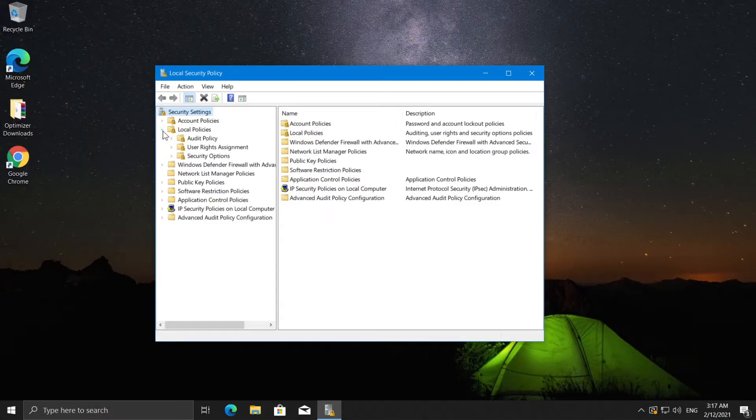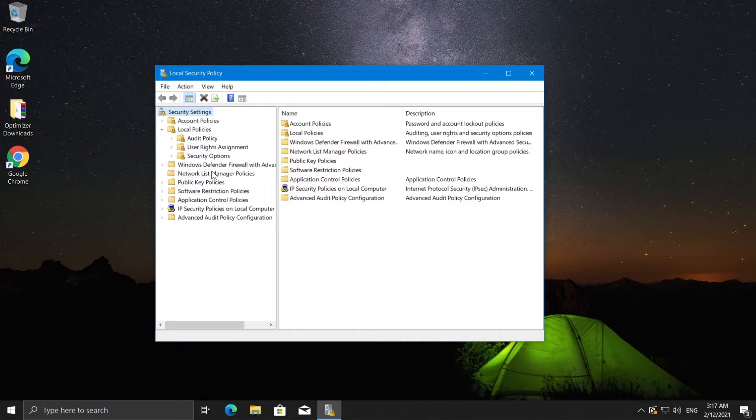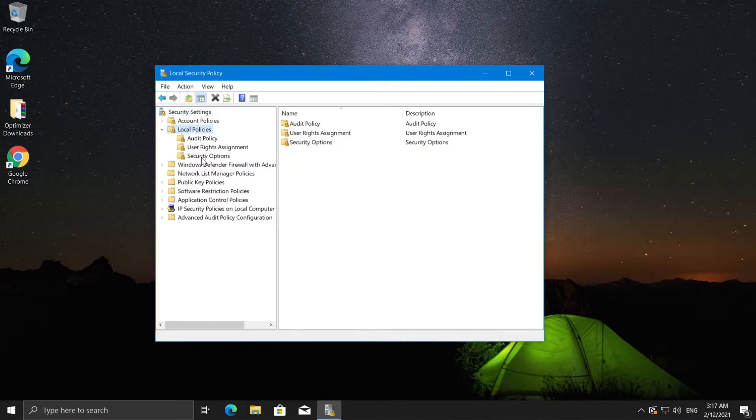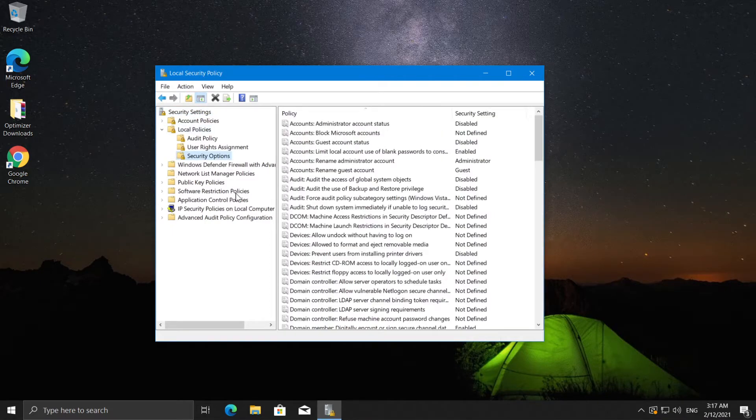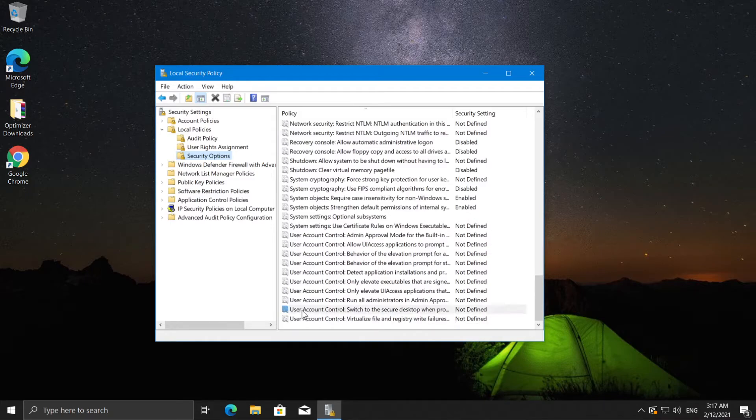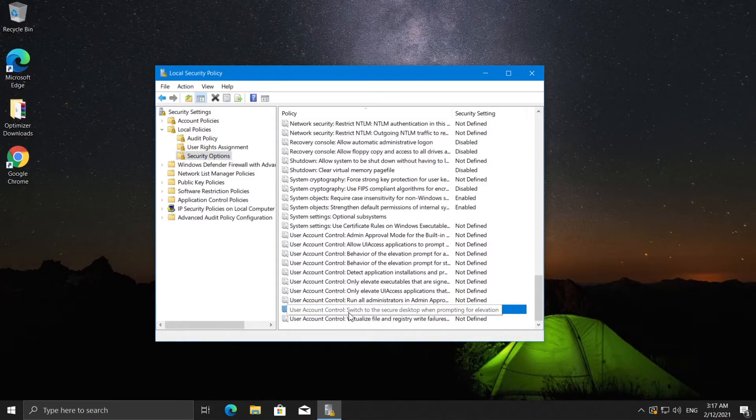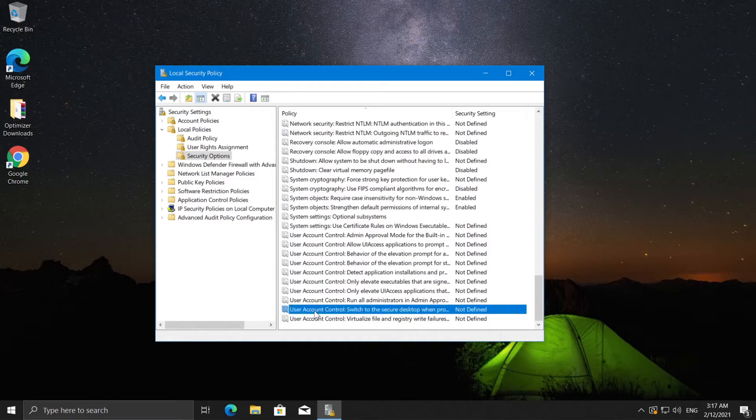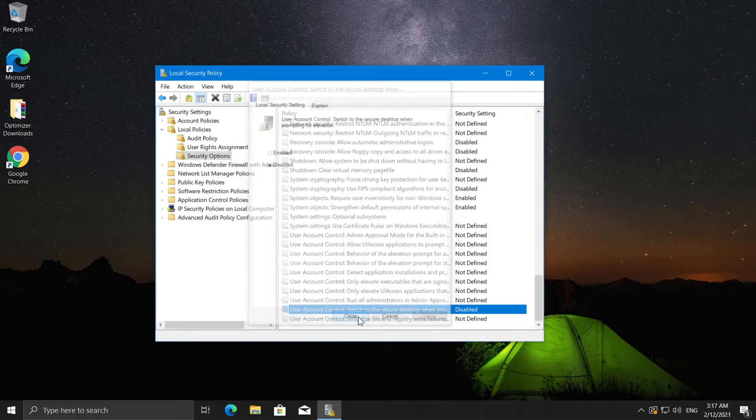Go to local policies and expand it, then click on security options. Scroll to the bottom and look for user account control switch to the secure desktop when prompting for elevation. Double click on it, select disabled, apply and OK.